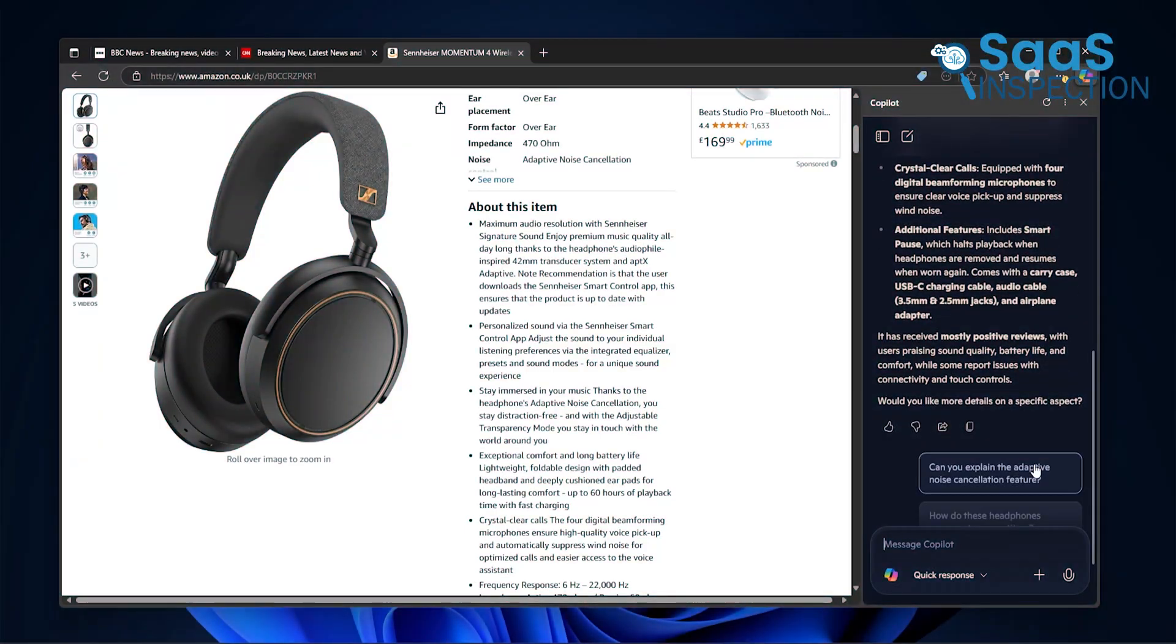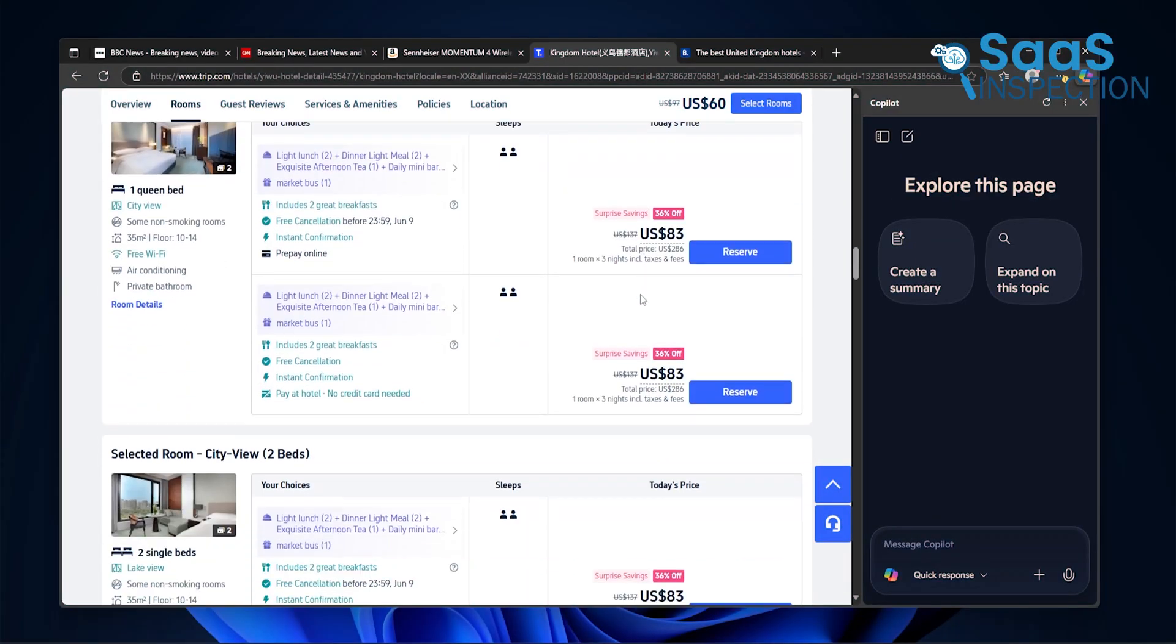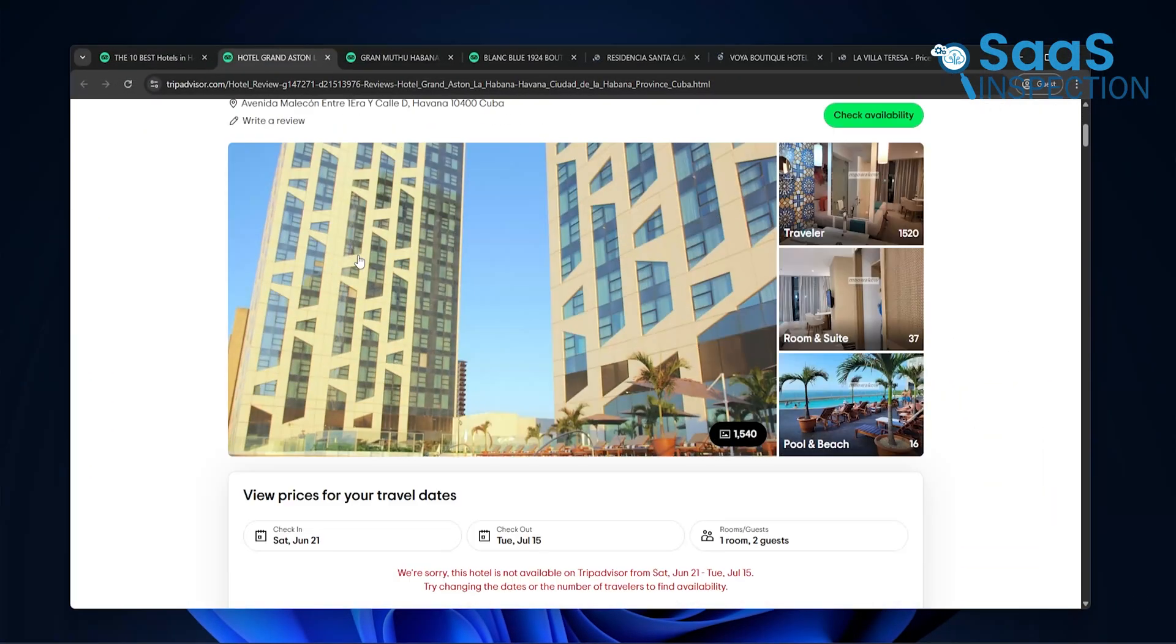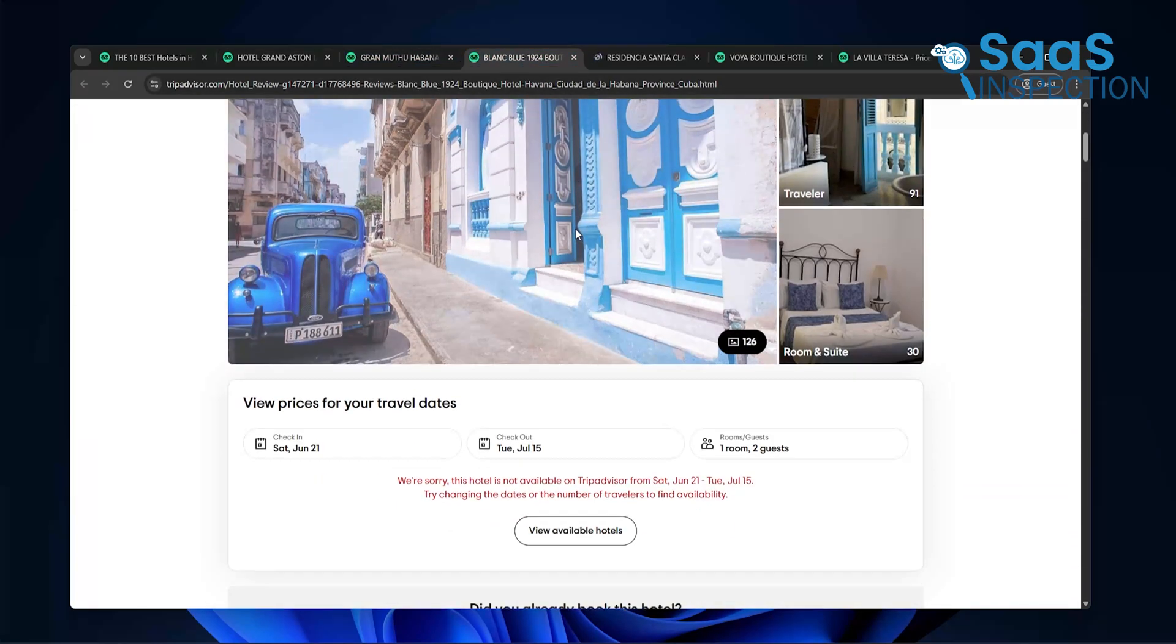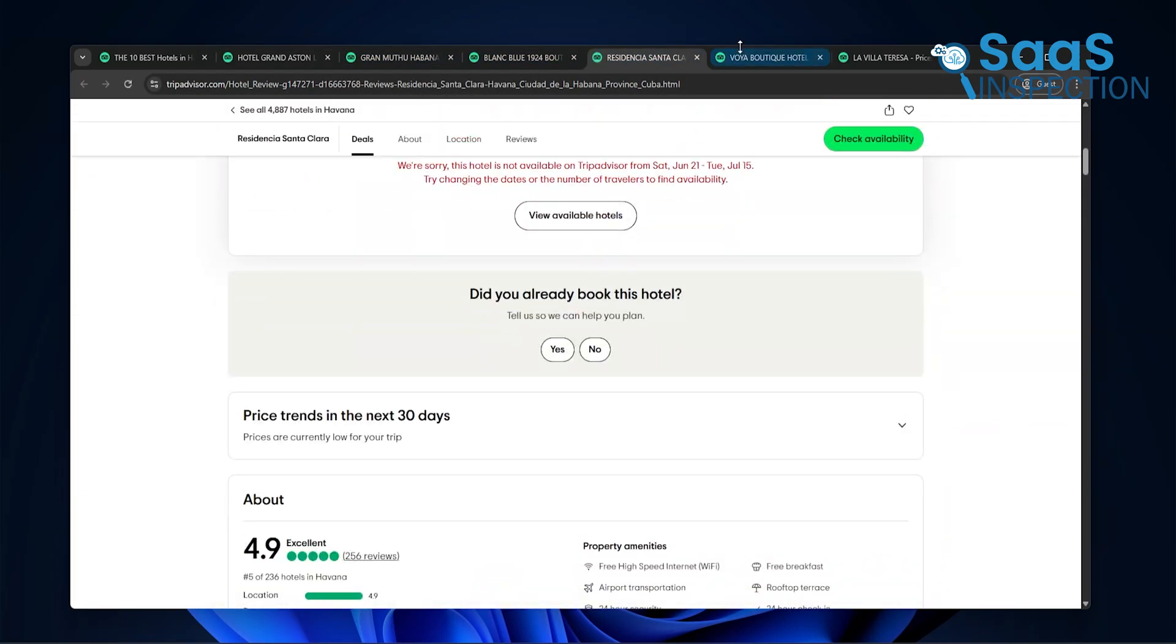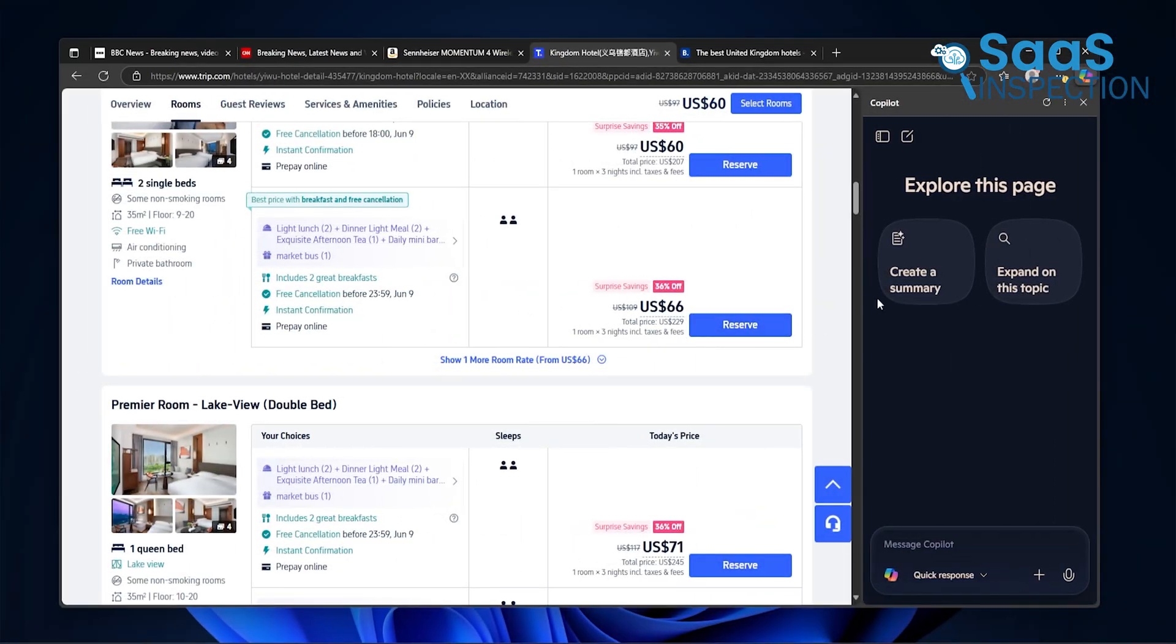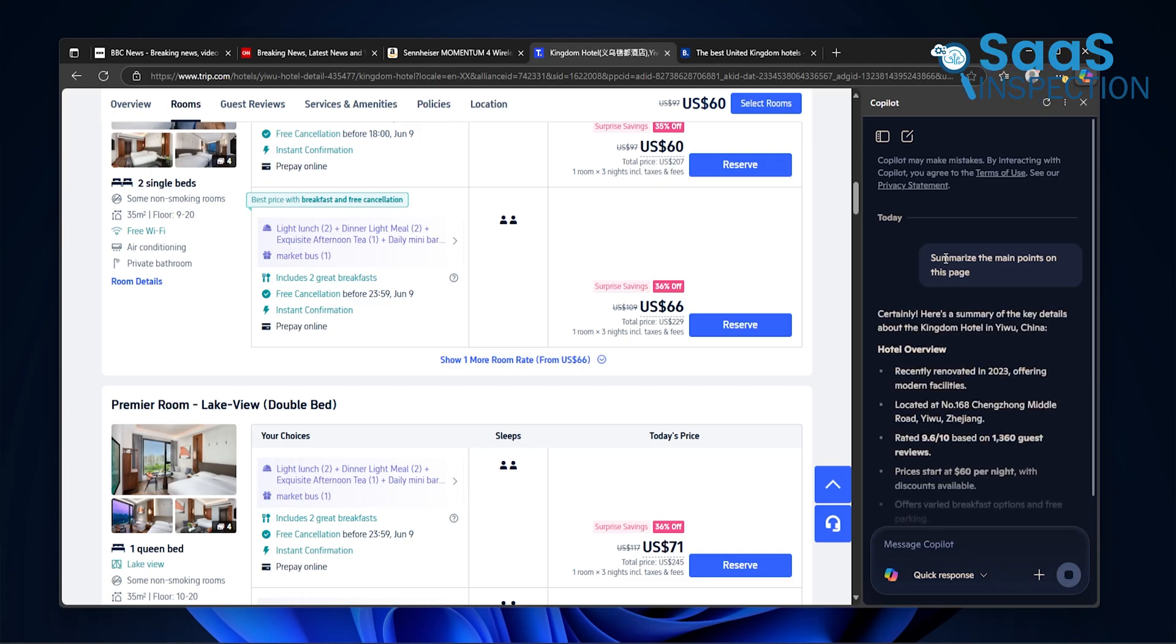Copilot can summarize the main points for you right then and there. We tested it while researching vacation plans. We had 10 different hotel pages open, some blogs with travel tips, and a few airline deals. Normally, in Chrome, you'd have to switch between tabs or copy things into another tool just to organize your thoughts.